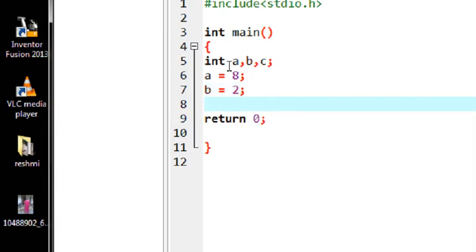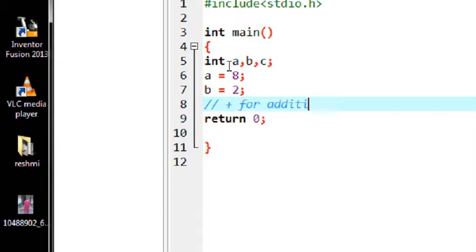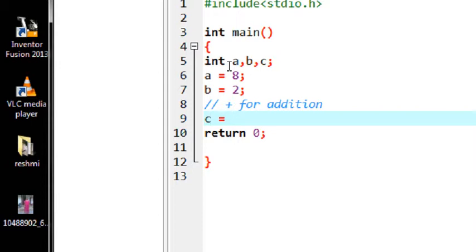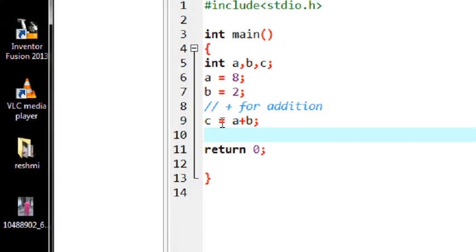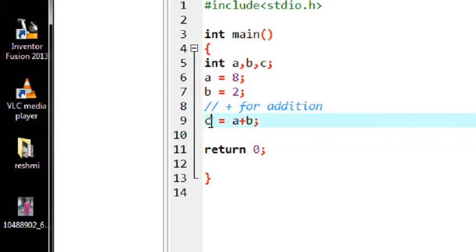We are using the plus symbol for performing addition. Here is the example: c equal to a plus b. It takes the value of variable a from memory and the value of b from memory, adds the two values, and assigns it to variable c using the assignment operator.